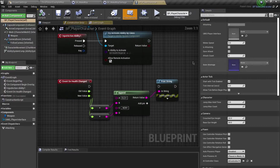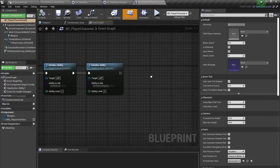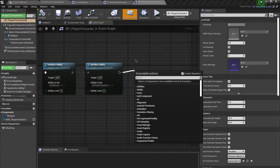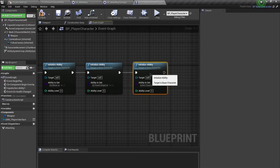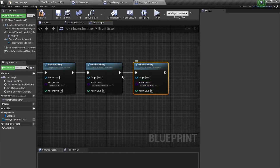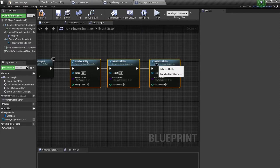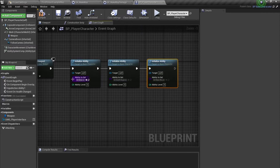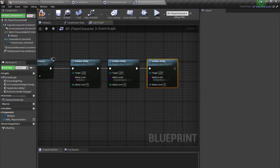Moving to the player character — we need to acquire this ability in the Ability System Component. Go to Initialize Ability and plug in our new ability. You'll notice this is becoming repetitive; in the future we'll create a function that takes an array of ability classes and initializes them all at once.